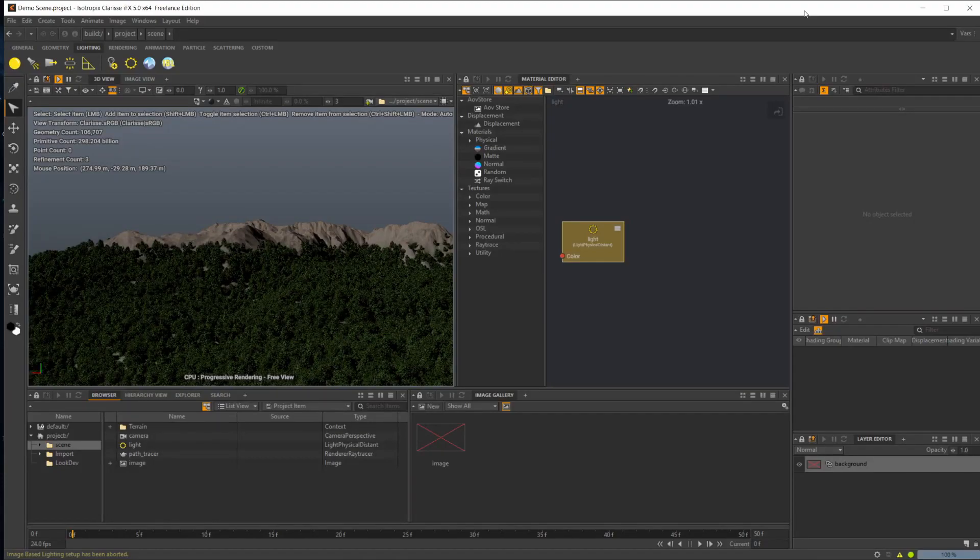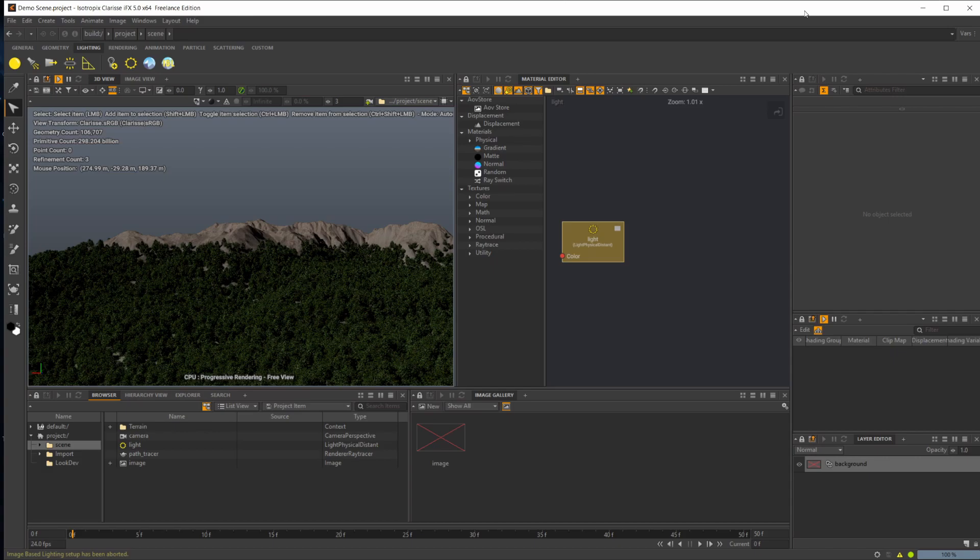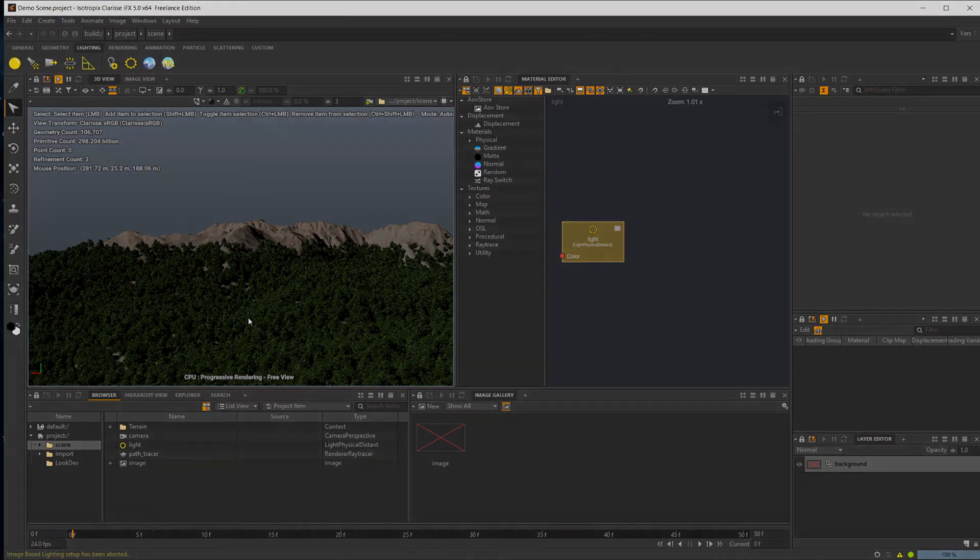Now that we have the basics of Clarisse down and the basics of scene assembly down, let's finish up the rest of this introductory tutorial series by lighting and rendering our final scene.